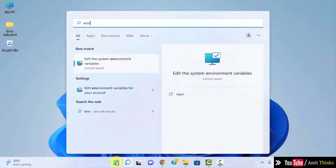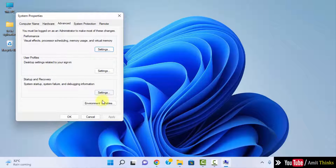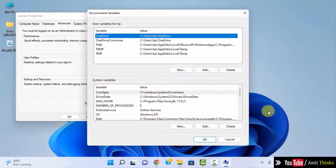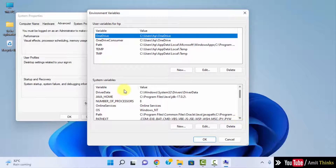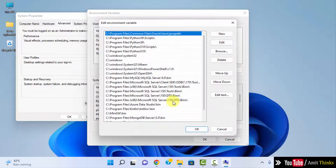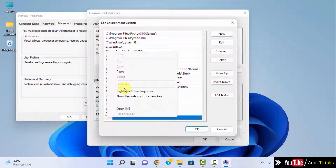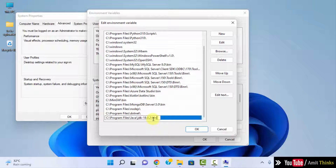Go to Start and type 'environment variables'. Click on 'Edit the system environment variables'. Here are the environment variables — click on Environment Variables. Now here is the Path visible under system variables. Double click on it. Now we need to set the path which we copied, so click on New, then right-click and paste the same path. Here it is — the JDK bin path.